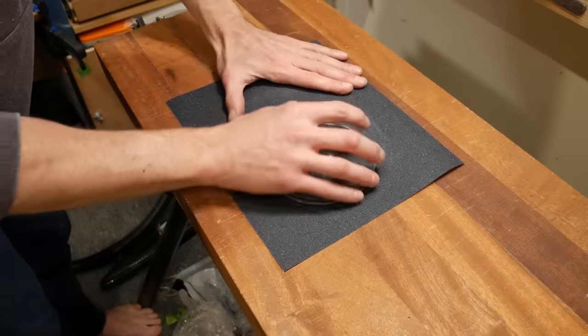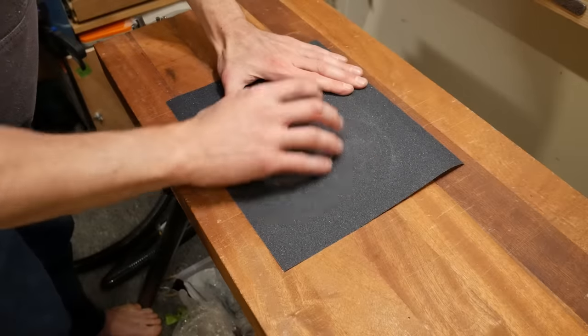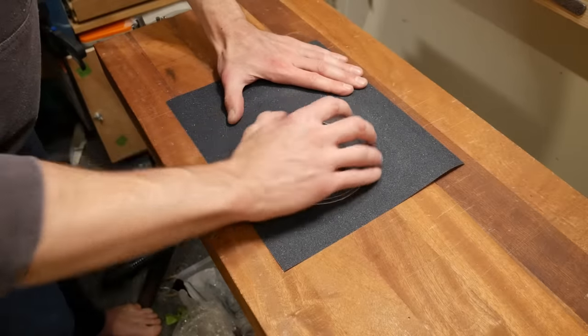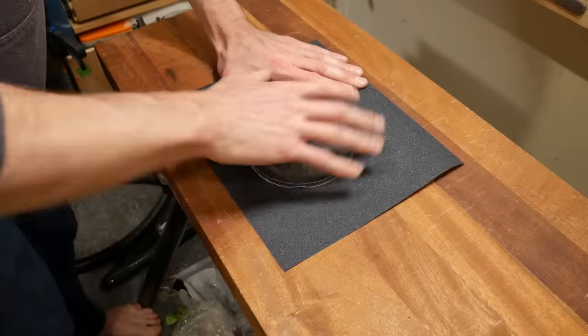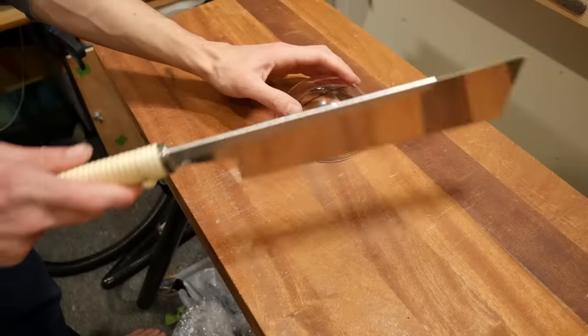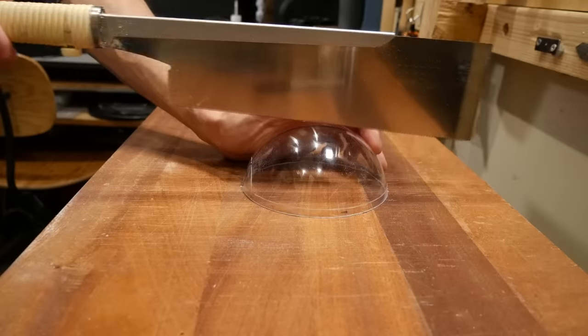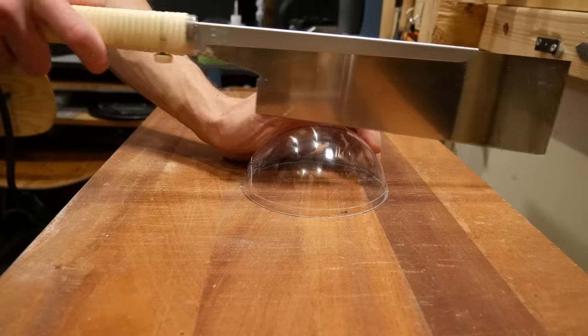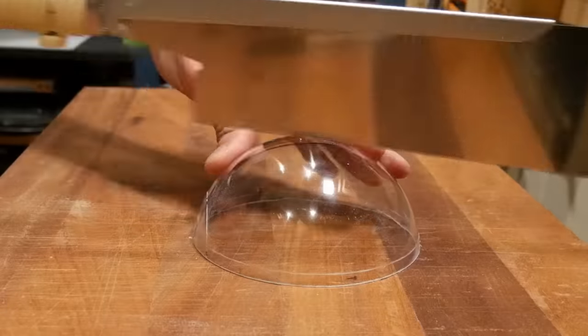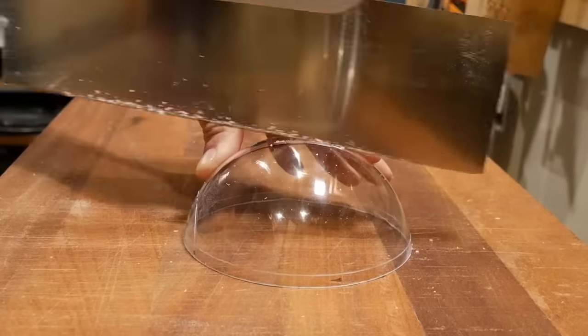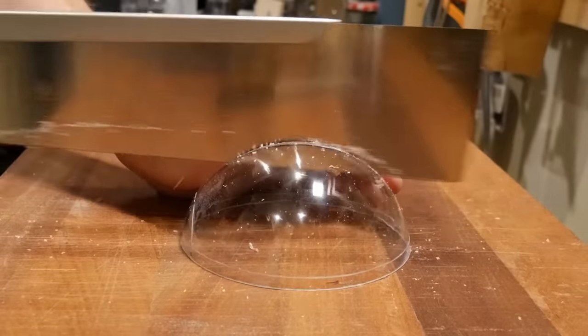This is the first time in a long time that I haven't sliced my hands open, so to prevent that from happening further, I'm going to sand all the edges down and then carefully and calmly saw it in half.